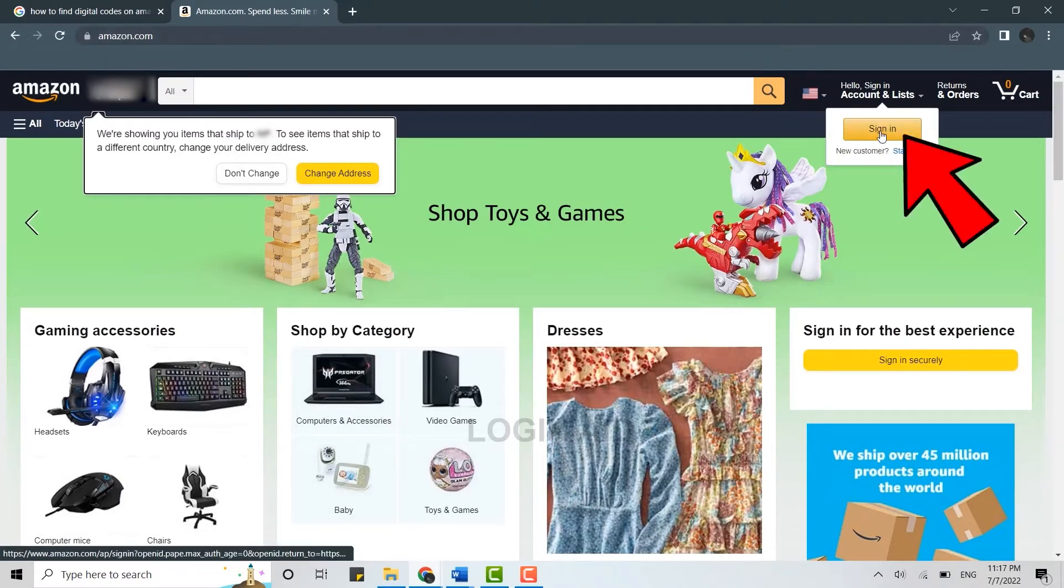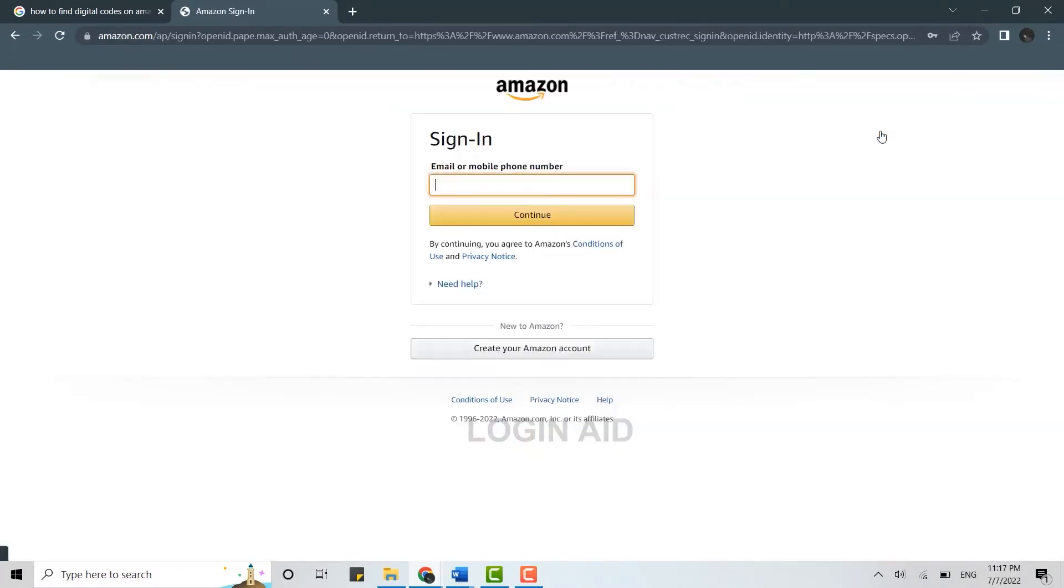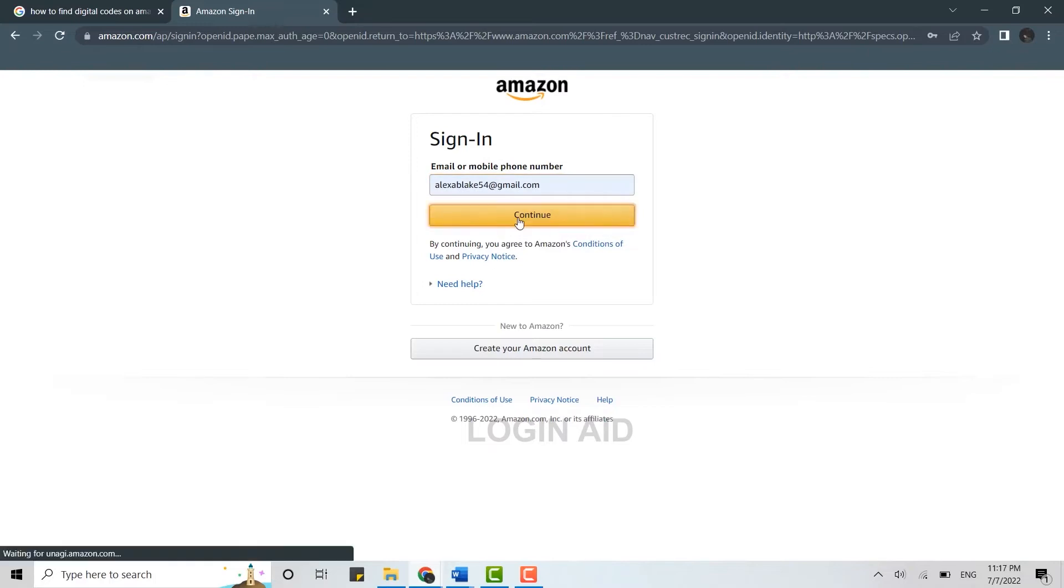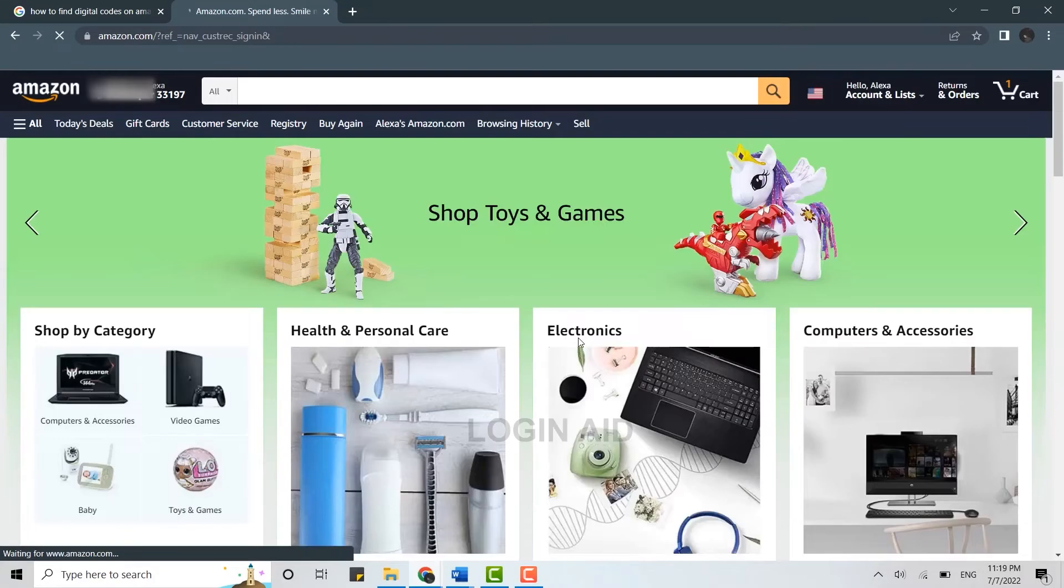Now here you need to click on sign in and get signed into the account. First of all, type in the email address, click and continue, provide the password, click and sign in. With that you have been logged into your account.